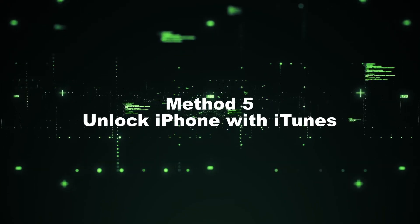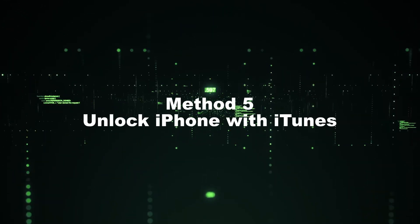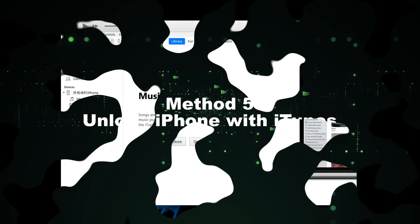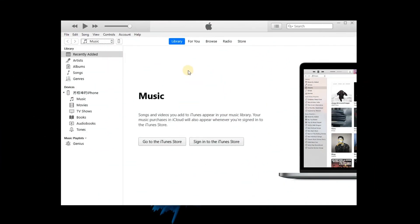Method 5: Unlock iPhone with iTunes. First, launch iTunes or Finder on computer, and connect iPhone to computer.